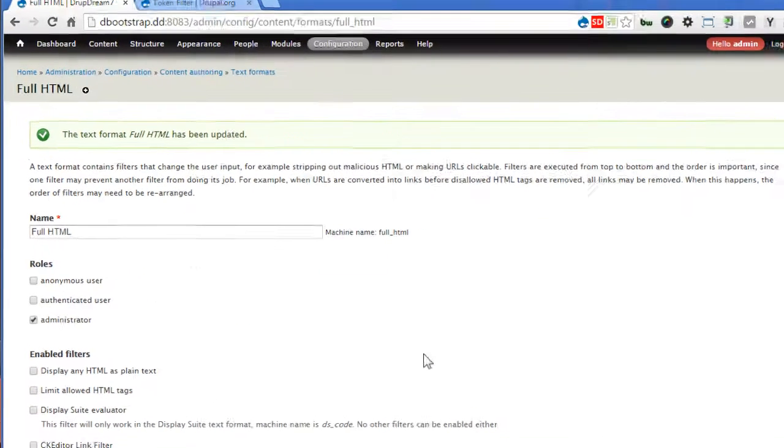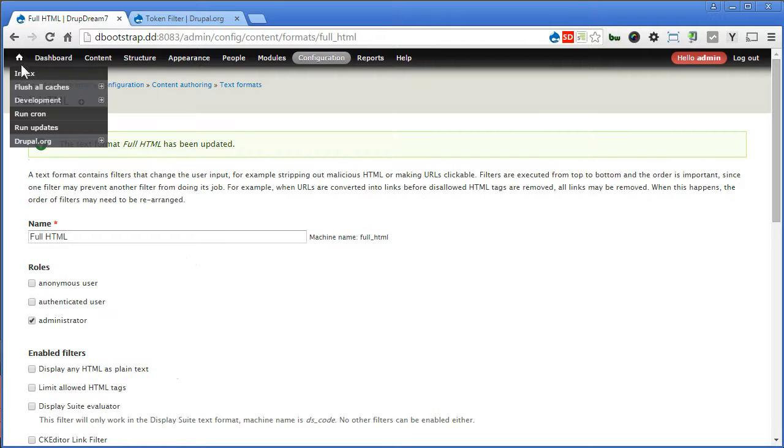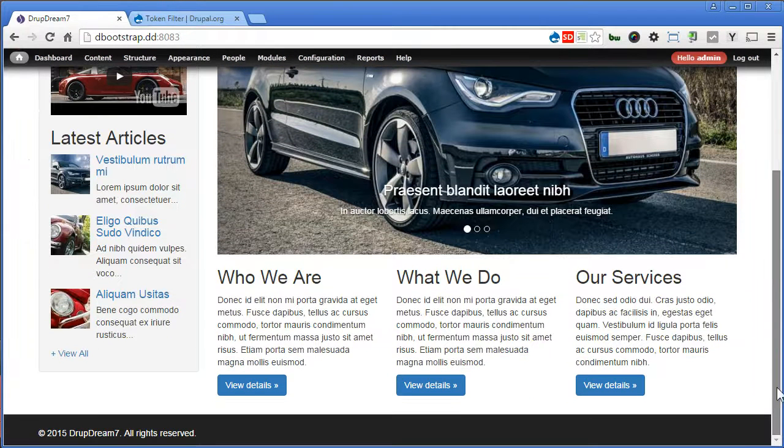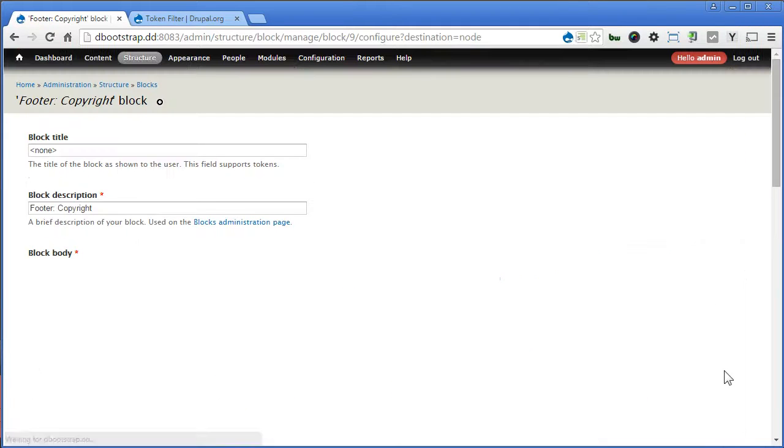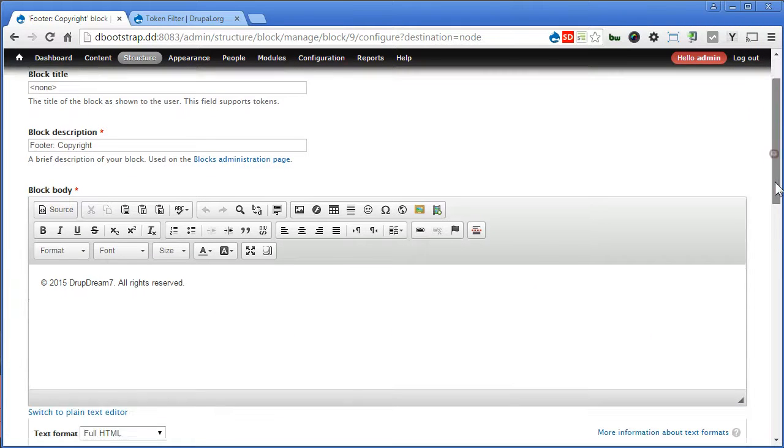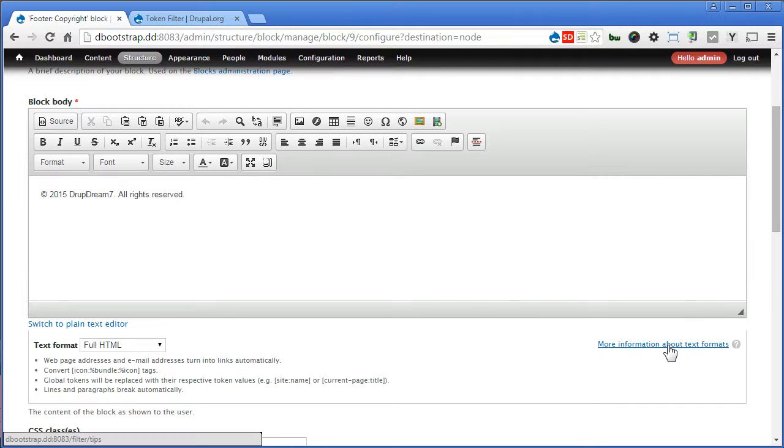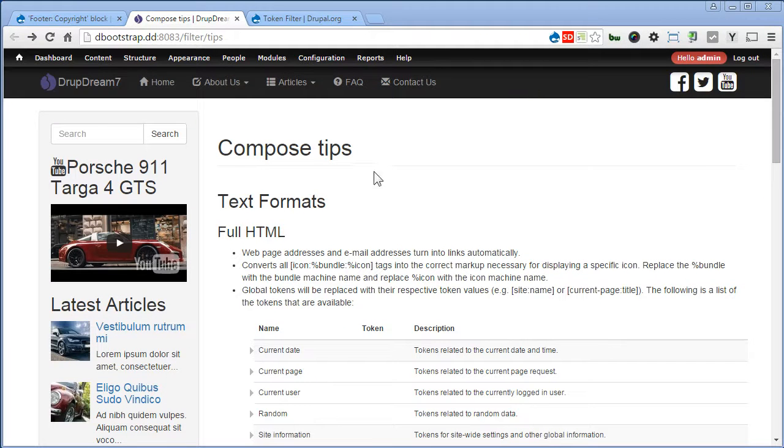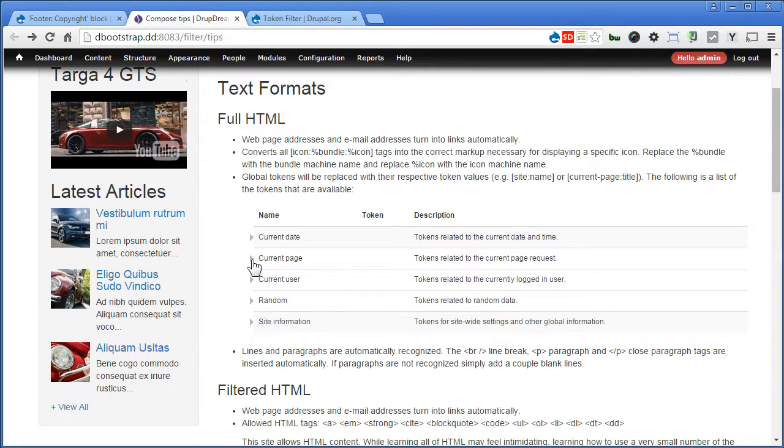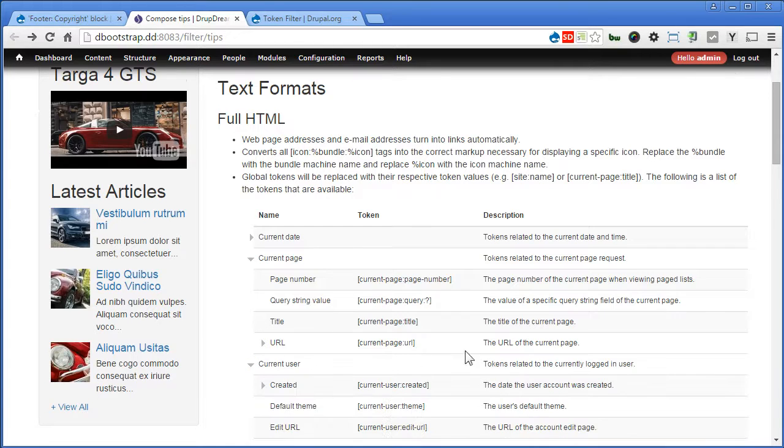Let's edit our footer block this time. Go to front page, scroll down. We'll go in from here. Scroll down. If you notice, there's some more information about text format link here. Let's click on this link and open the page in a new tab. Now here are some tips for text formats. Full HTML. If you scroll down, there are some global tokens you can use here. For example, you click on current page, different tokens you can use, or even current user as well.